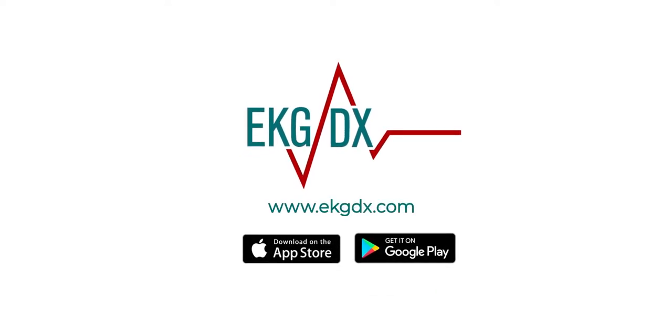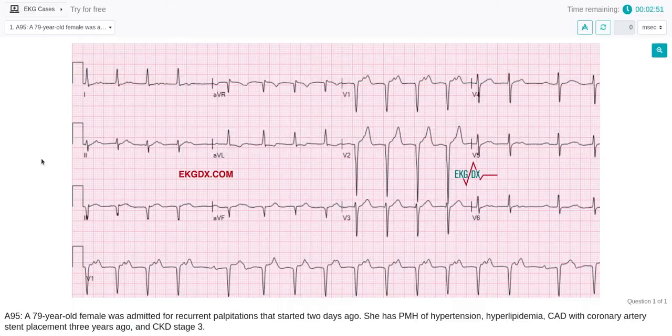Welcome to EKGDX! Introducing Volume 2: EKG Challenges from Basic Principles to Clinical Presentations. In this video, we're going to show you how it works from our website. Volume 2, Set A, contains 100 EKG case studies very well selected. The content is available in English and Spanish language, and the images are of high quality.